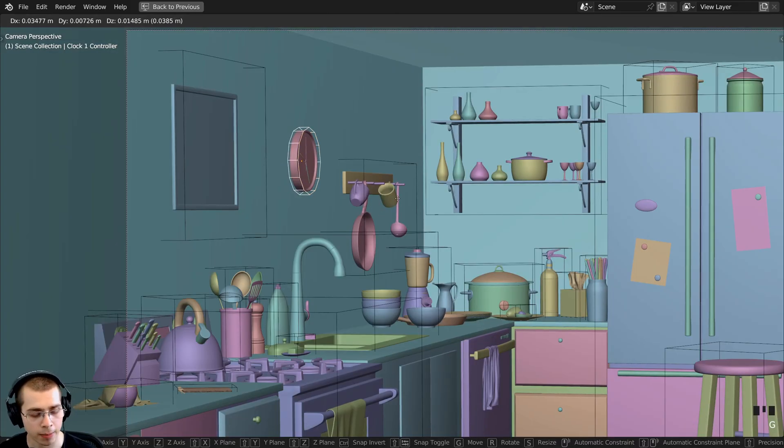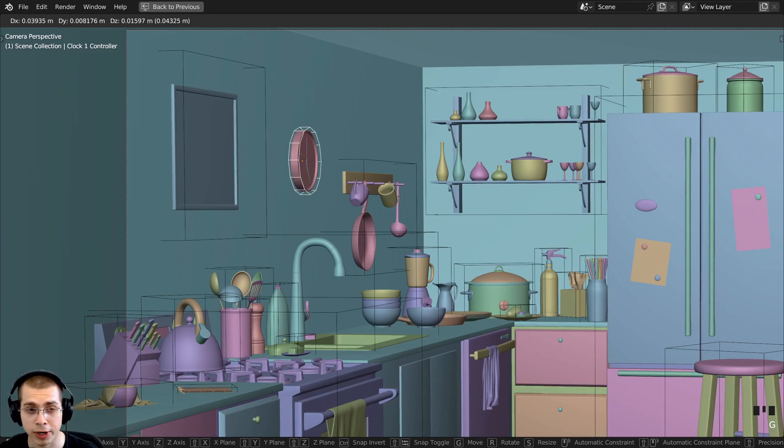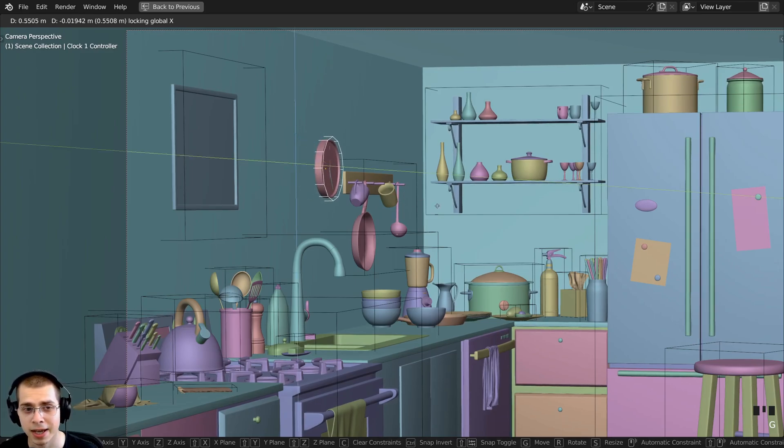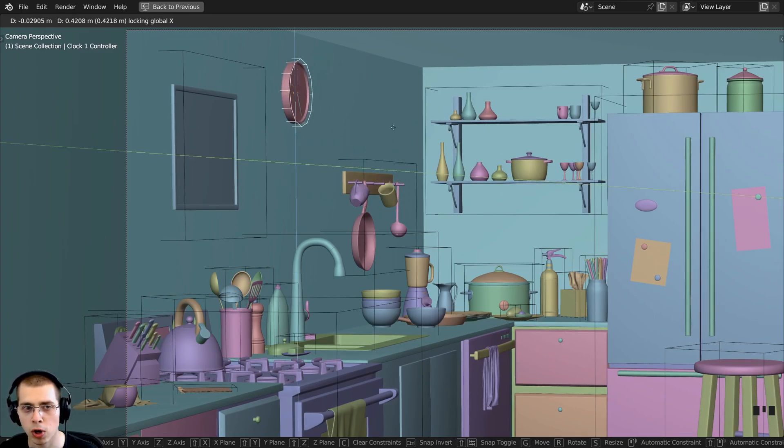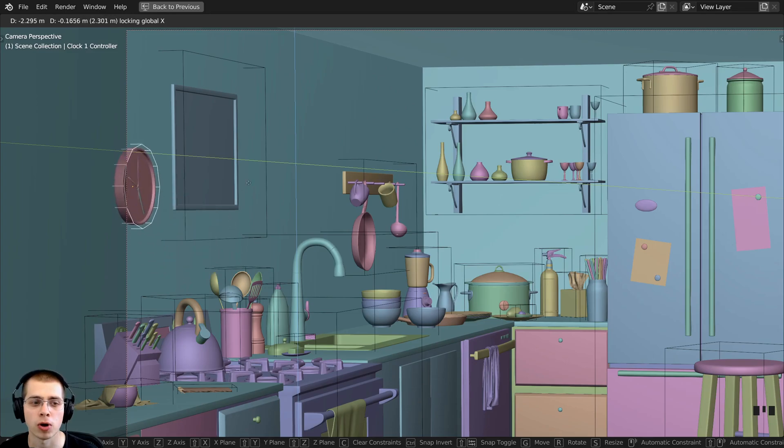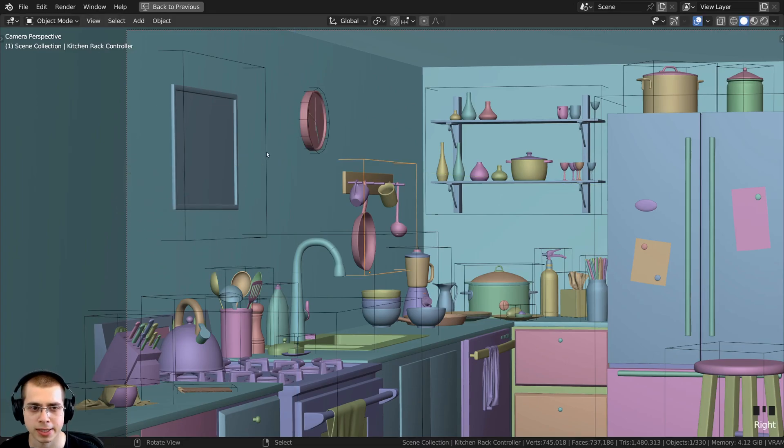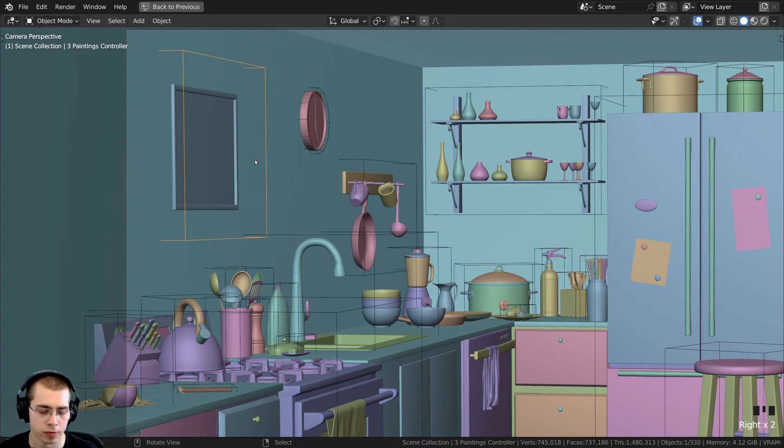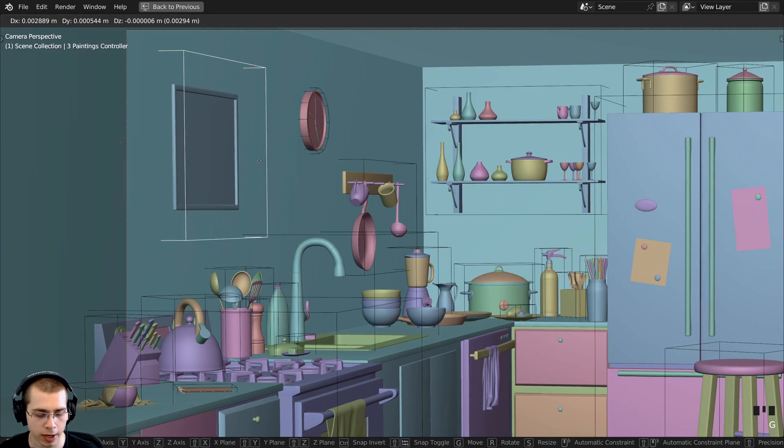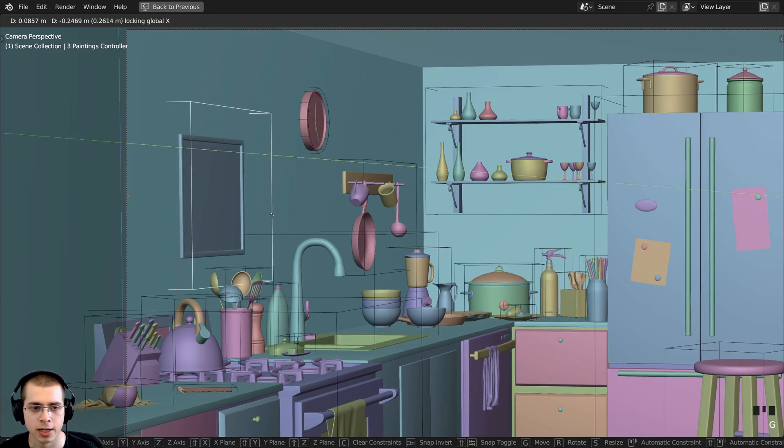I can press G to grab, then press Shift+X, and I can move the clock along the wall but it won't move away from the wall. I can also select the picture frame, G to grab, Shift+X, and move the picture frame around as well.